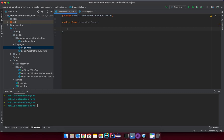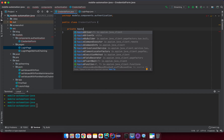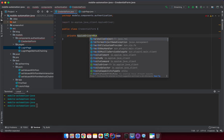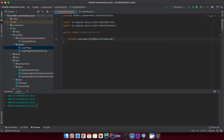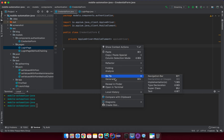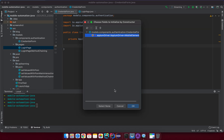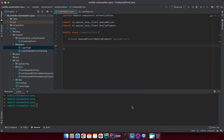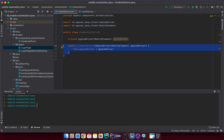In the CredentialForm class, I'll first add a private AppiumDriver MobileElement field. Then I'll generate a constructor with just one parameter, because when I create a new instance of this component I need an AppiumDriver instance to find elements on screen. I click OK and the constructor is generated.